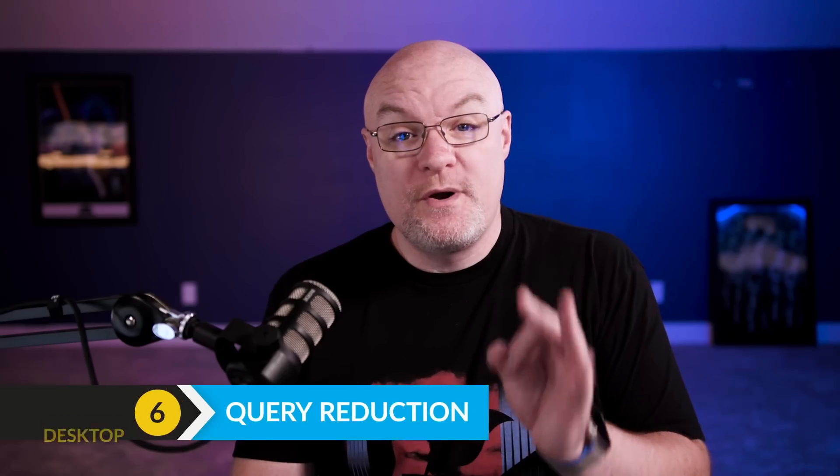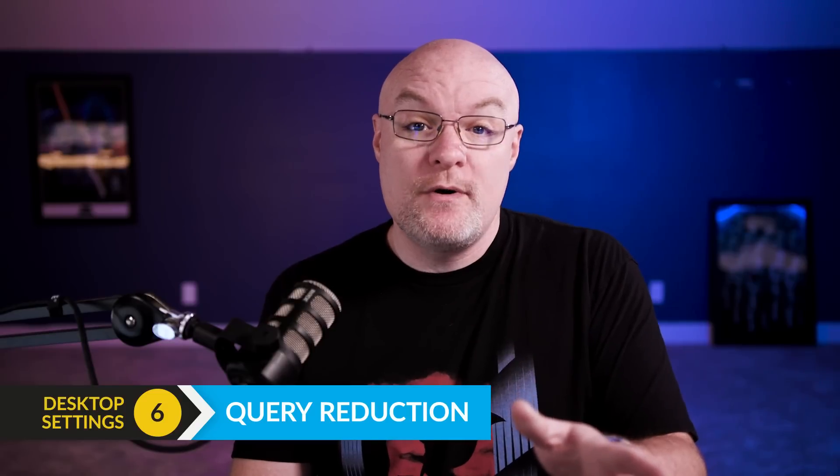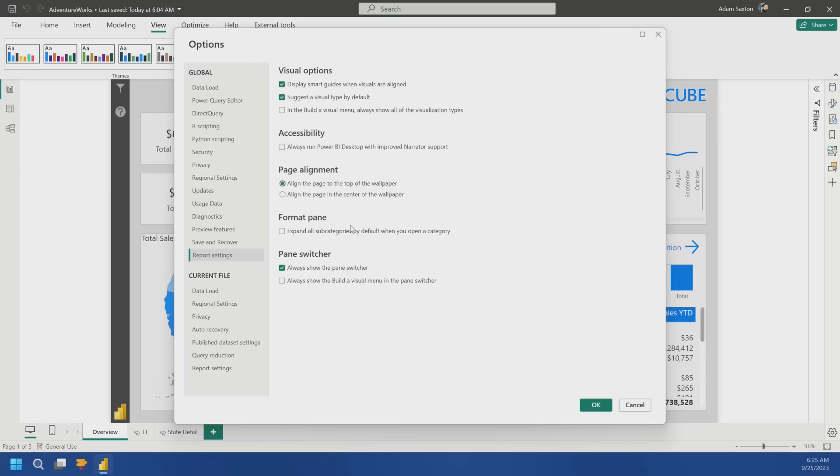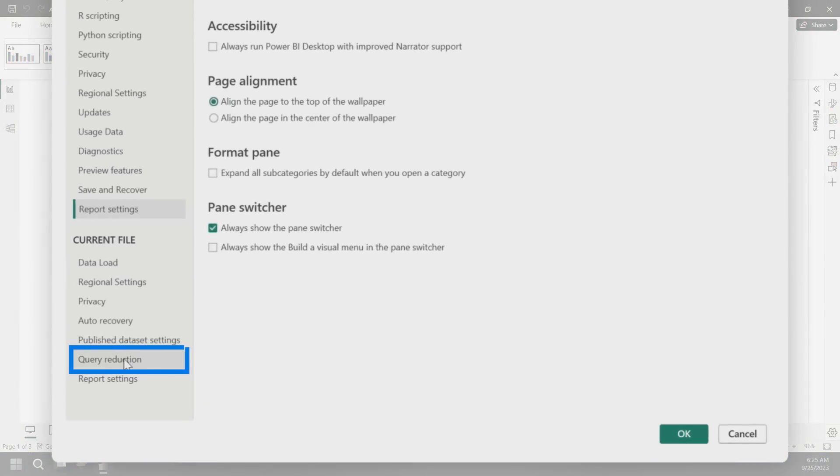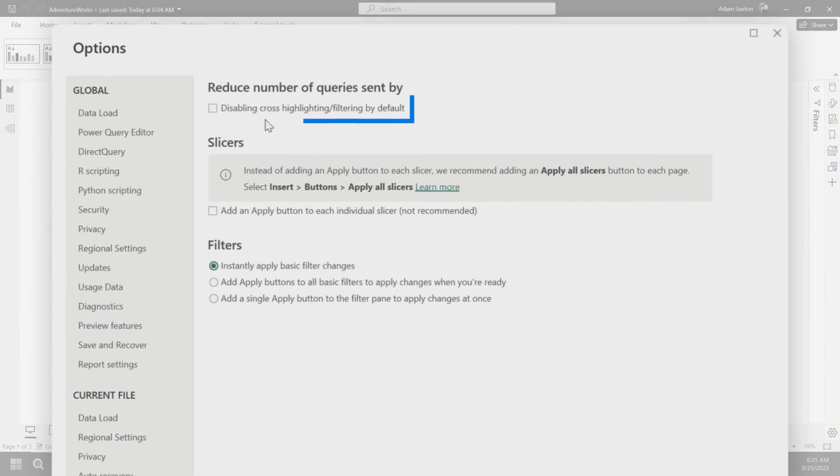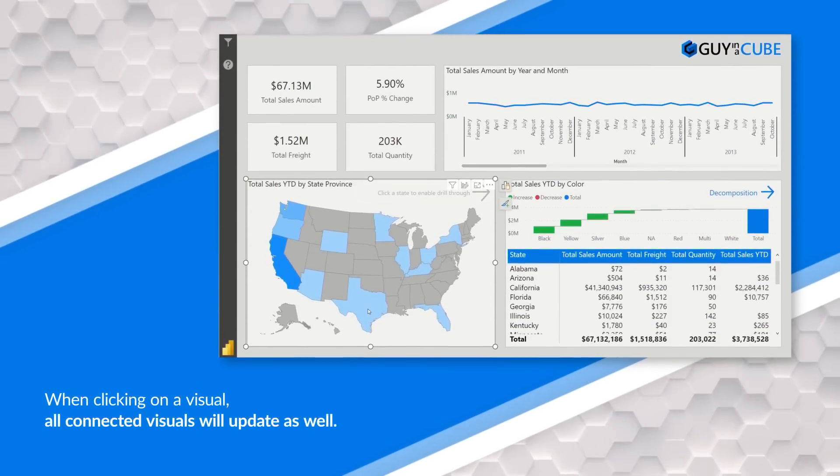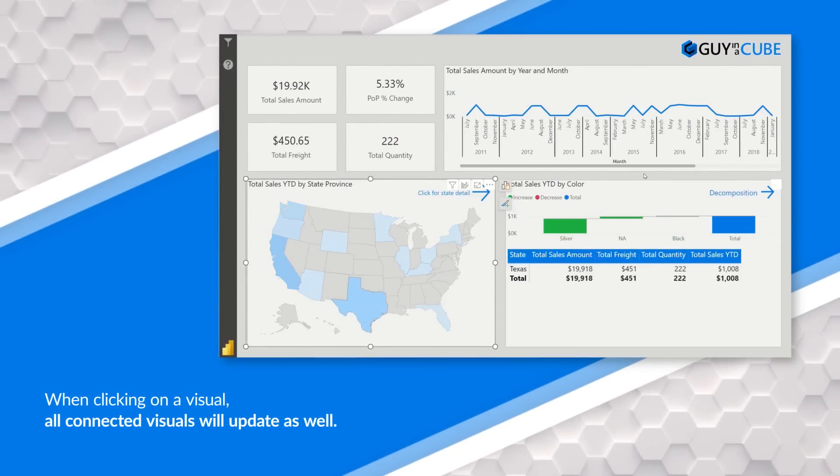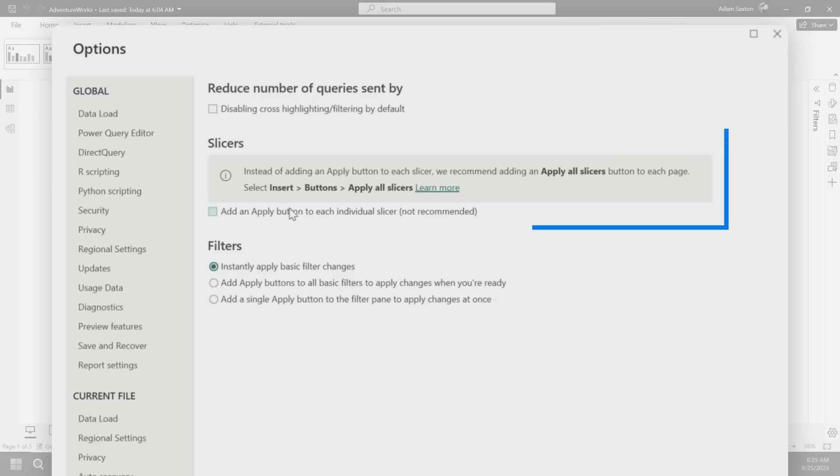The last one I want to talk about is query reduction. If you're using direct query, this is absolutely something you should pay attention to. Under current file, you're going to see this query reduction area. One thing you can do is disable the cross highlighting and filtering by default. This has to do with edit interactions between visuals, and you can customize how those interact. Because by default, when you select on like a bar in a bar chart, it's going to update every visual on the canvas. If you're using direct query, that's a lot of queries going to hit your data source, and you may not want that. This is a way that you can reduce the number of queries that are going to your data source and improve performance and also make your DBA happy because you're not hammering their server.